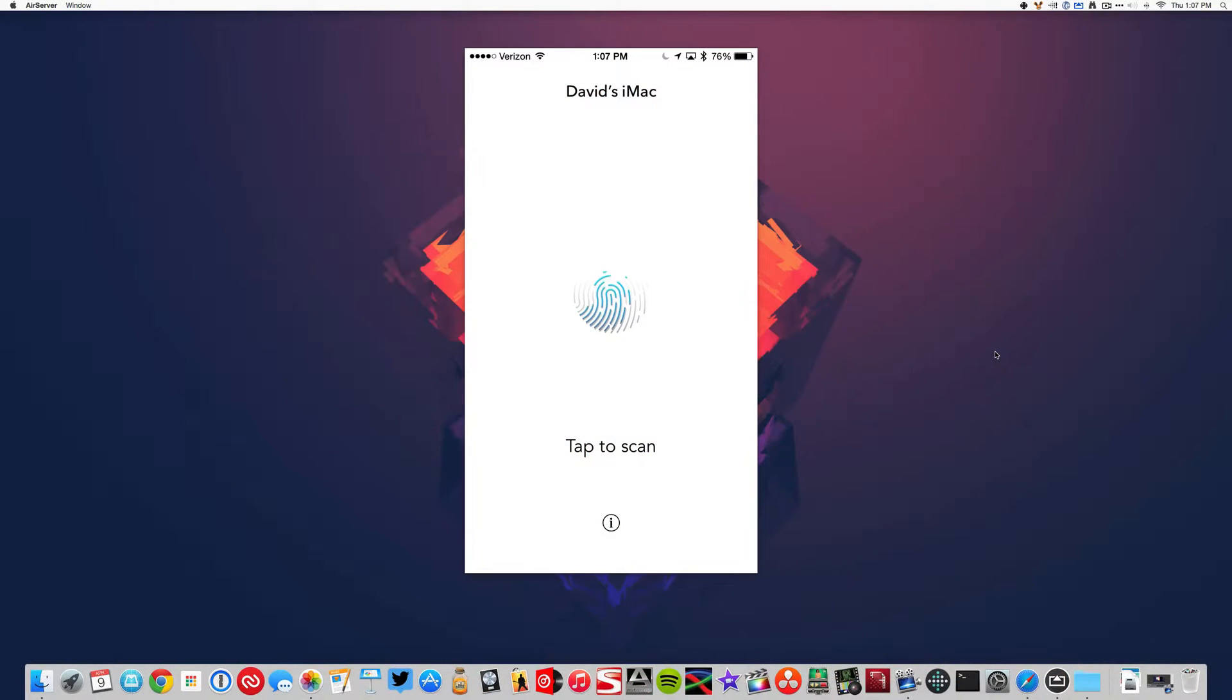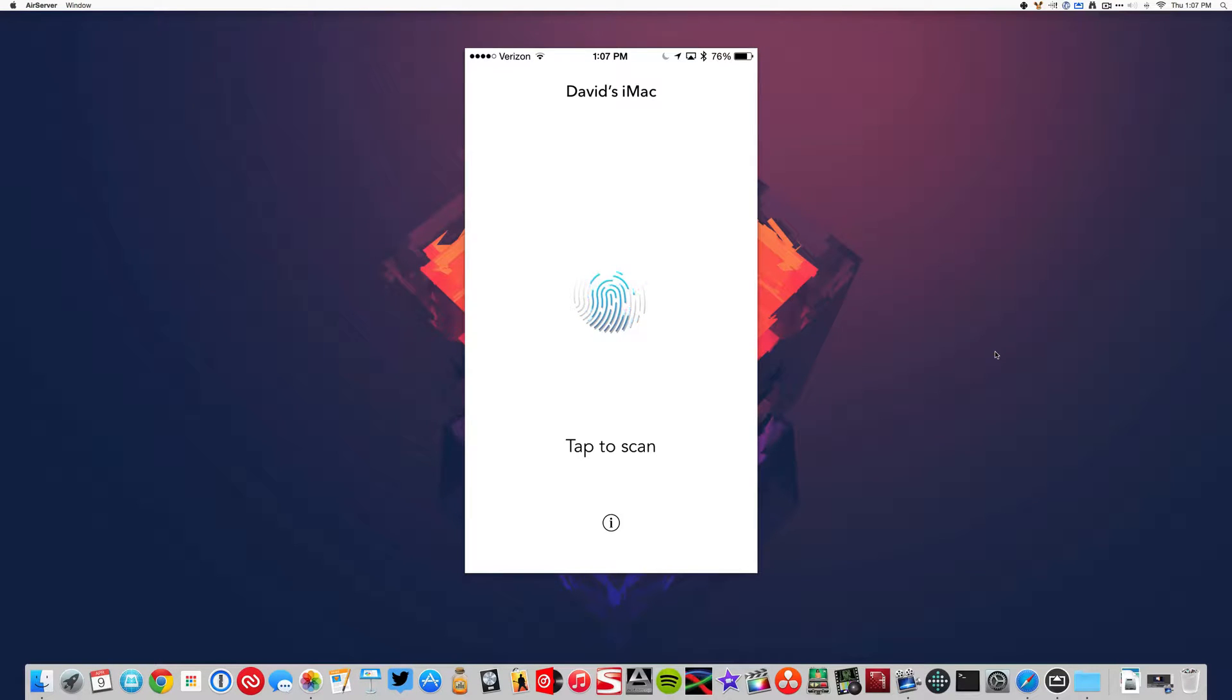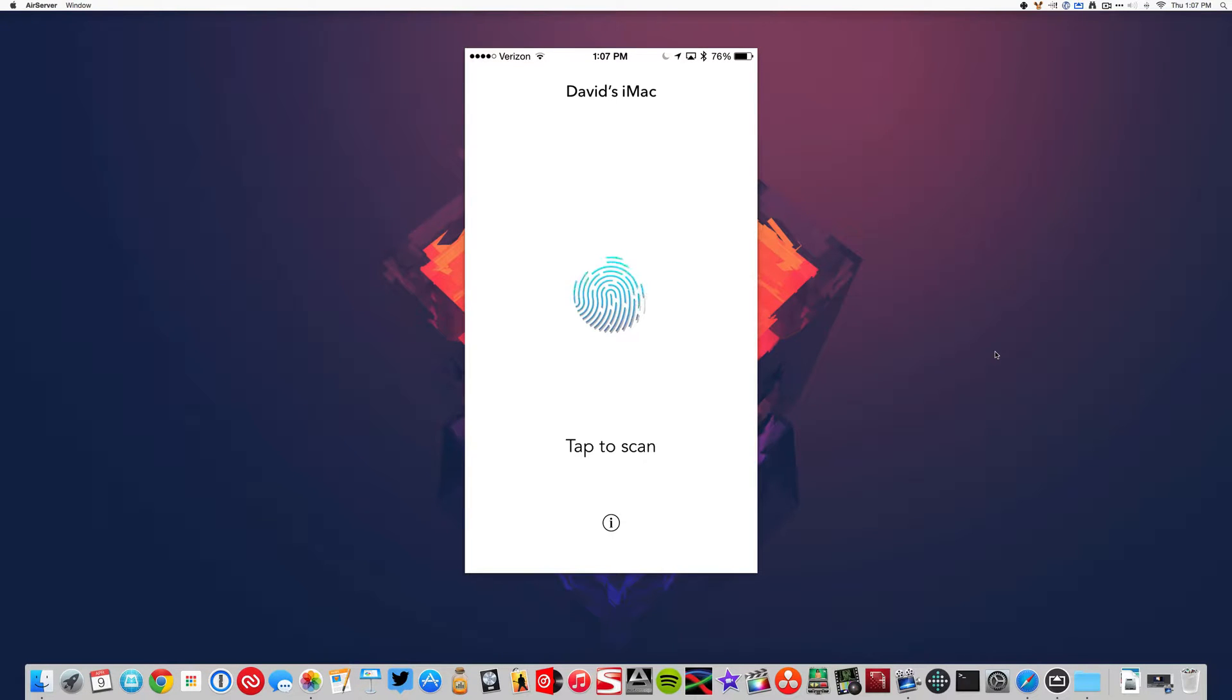So that wraps up this review of Keytouch for iPhone. You can find it in the App Store for 99 cents, and you can find the Mac app on their website for free.